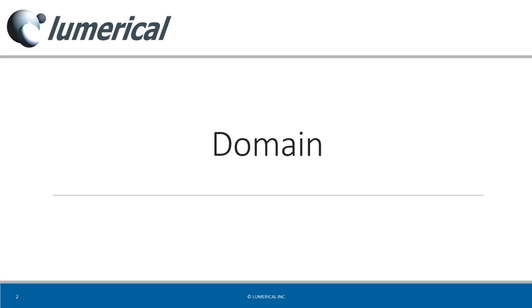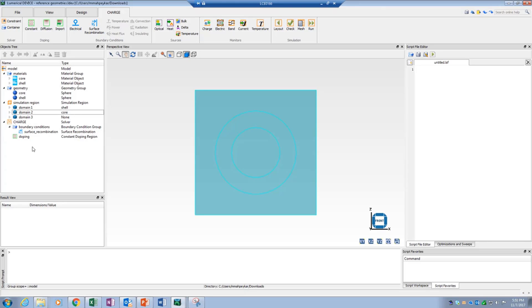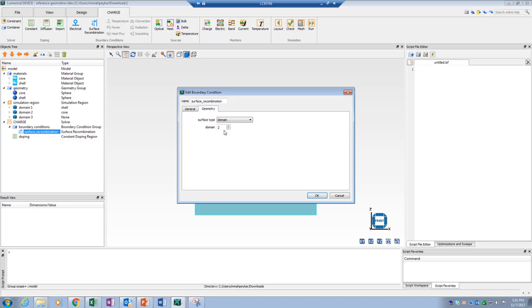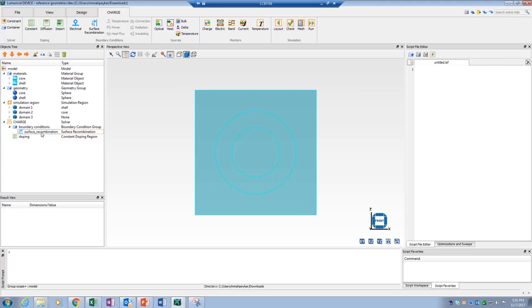In addition, we have the option to select a domain as a surface type reference geometry. This will create a reference geometry referring to all surfaces of the selected domain. For example, here I select domain number 2 as a reference in order to apply the boundary condition to the interface between the core and the shell, because this interface and domain number 2's surface are essentially the same.